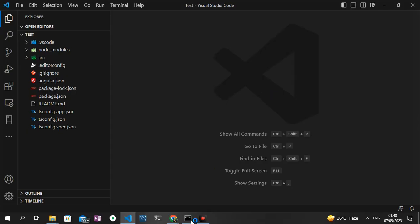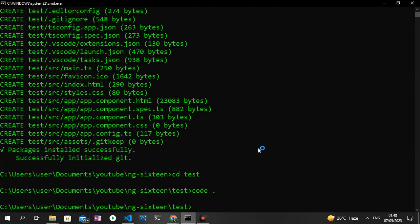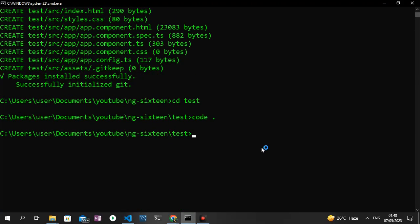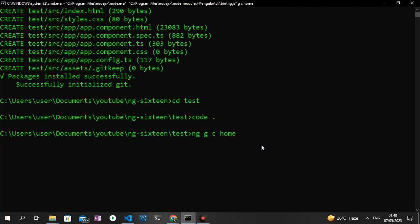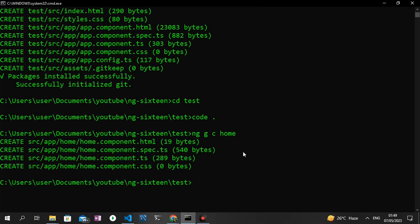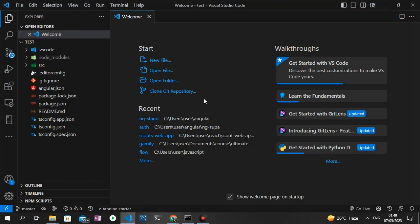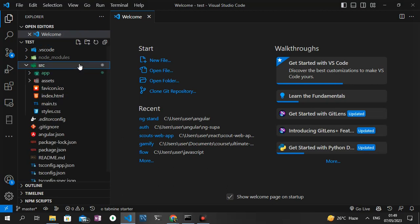Next thing I'm going to do is generate a new component, so I'm just going to run ng generate component. I'm going to call it 'home' and let's see what happens when this component gets generated. Now that the component has been generated, I'm going to head straight to Visual Studio Code.